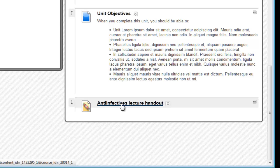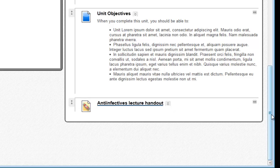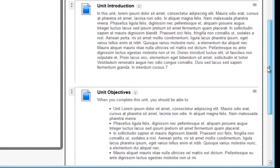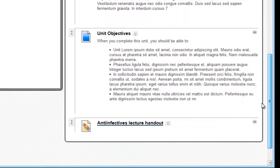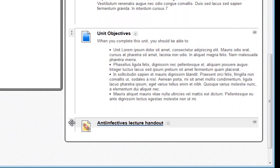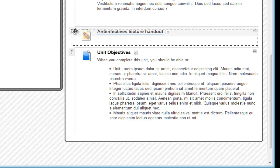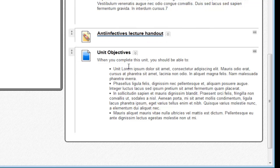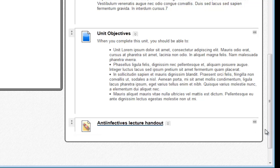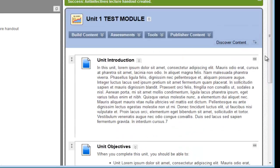If I scroll down, I have the lecture handout in my learning module. If I wanted to reorder the content in my learning module, I simply drag it and drop it into position. For example, I could reorder by simply dragging the lecture up above the objectives. I'll put it back where it was.